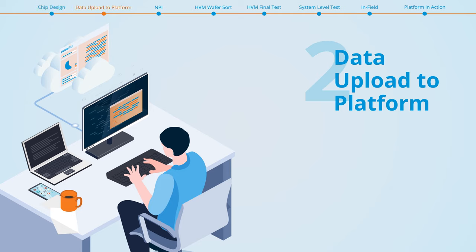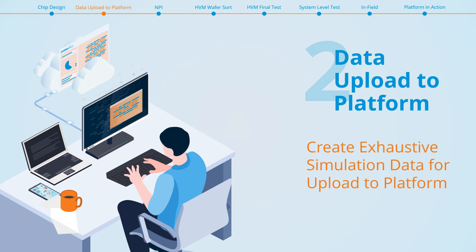Just after tape out, the Proteantix solution performs additional simulations of the design with the agents and uploads the resulting data into the Proteus platform, a cloud-based analytics software. This push-button process captures unique and powerful data that is the basis for post to pre-silicon correlation and is used for machine learning algorithm training.